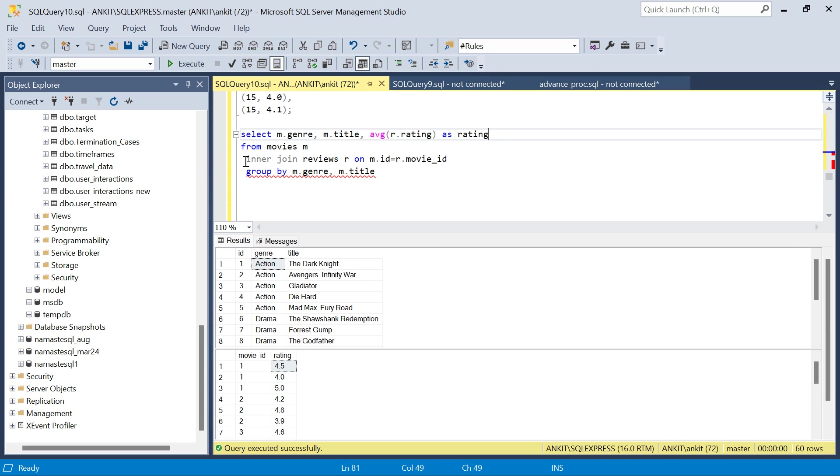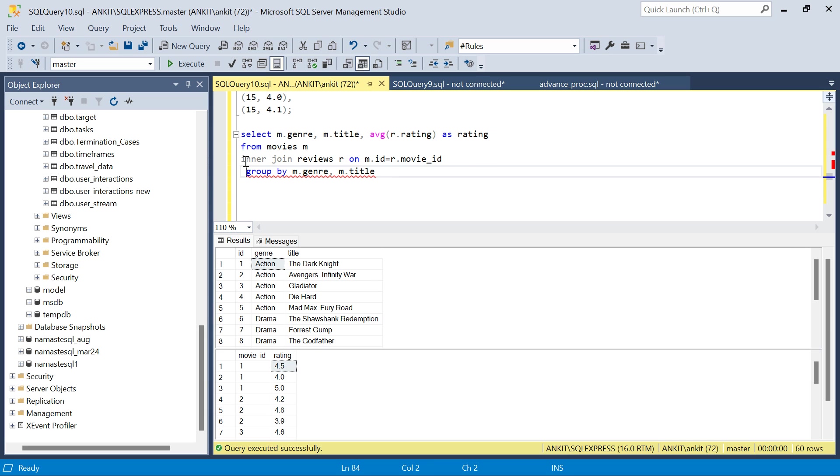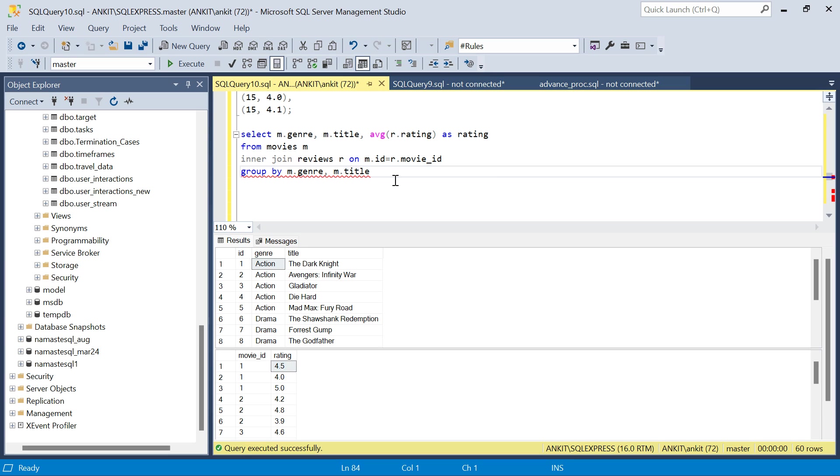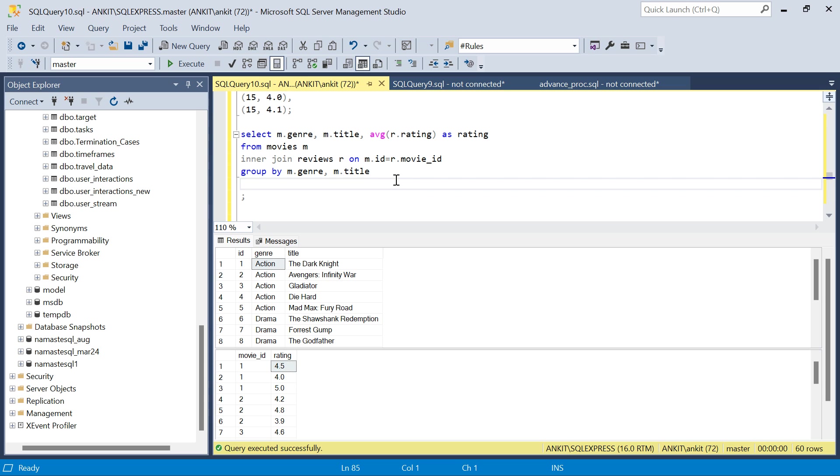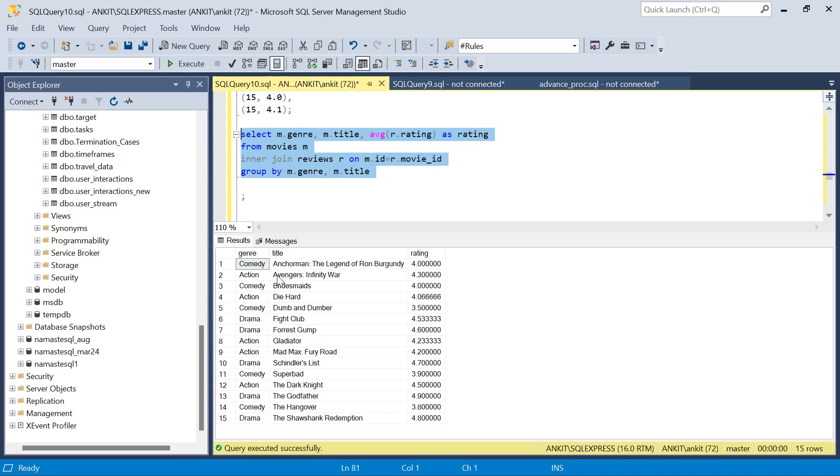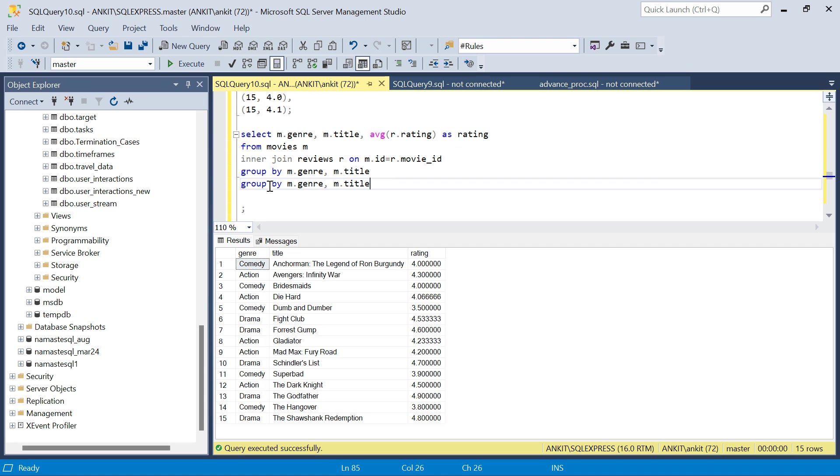Let me just clean this. It is giving some error - with CTE is not recognized, group by function. I think this is because of some other query. This is fine. I got the average rating. Let me just do an order by as well just to show you.